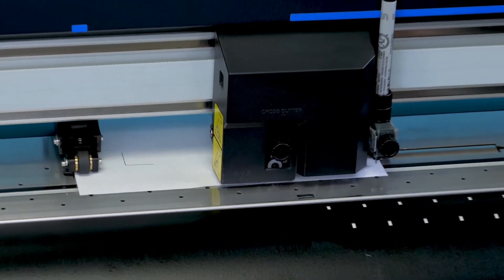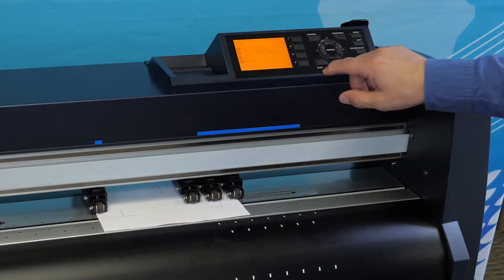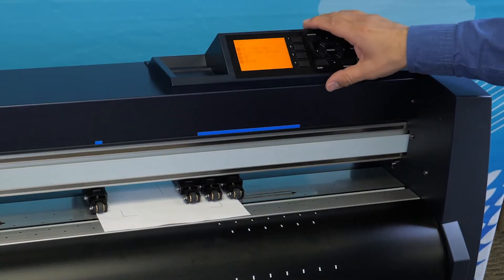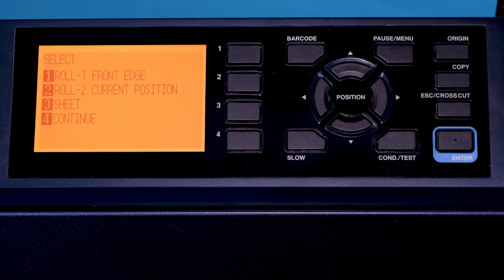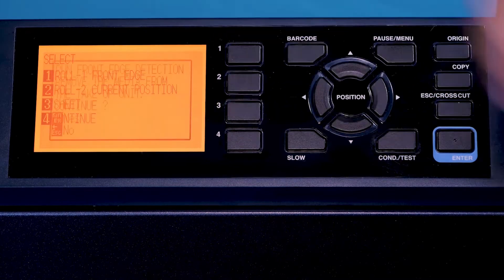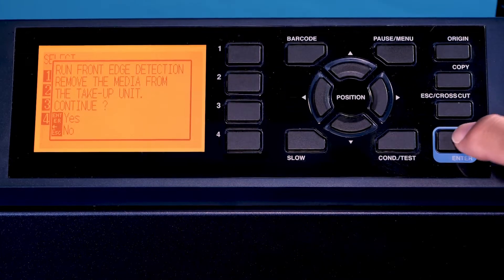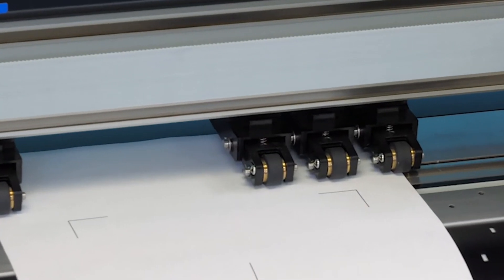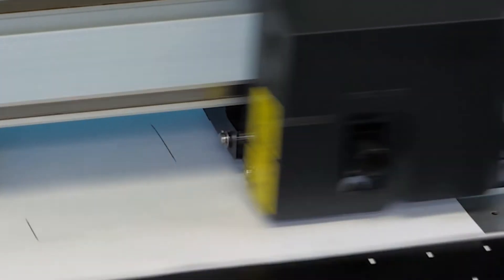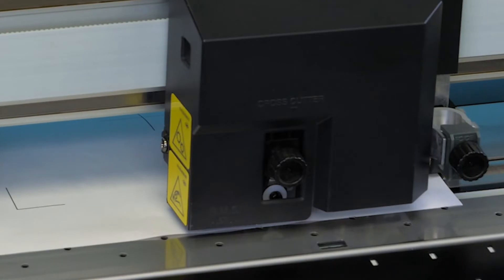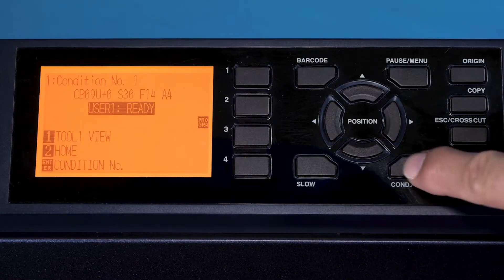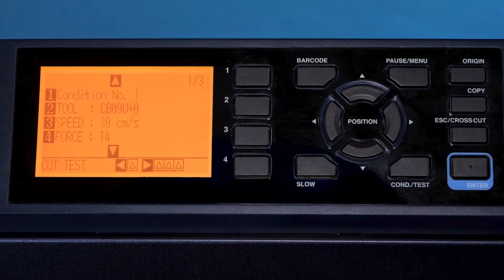Now the pen is loaded, and then for the sheet, we're going to select sheet. That's important, it's number three, which is sheet. Next thing we need to do is go into condition, set up our settings. We're going to use condition one.